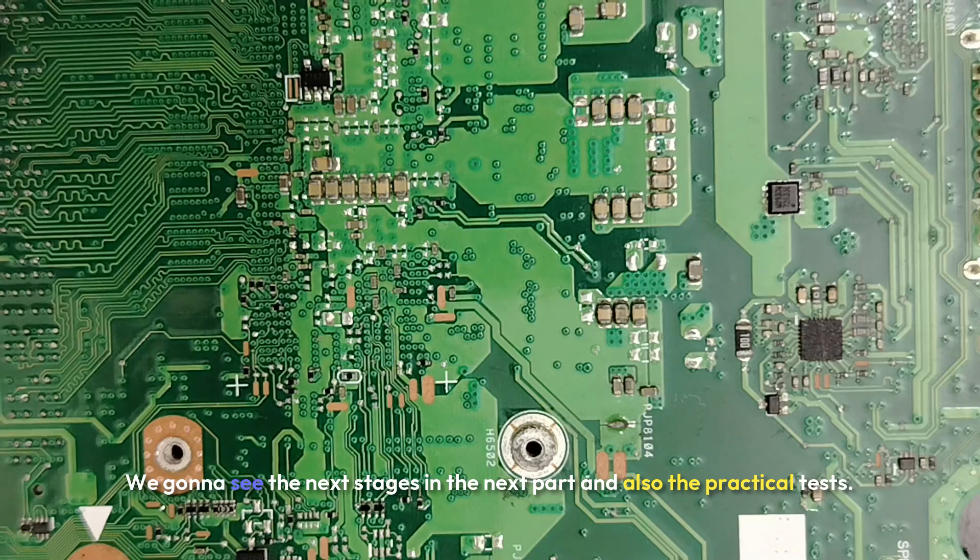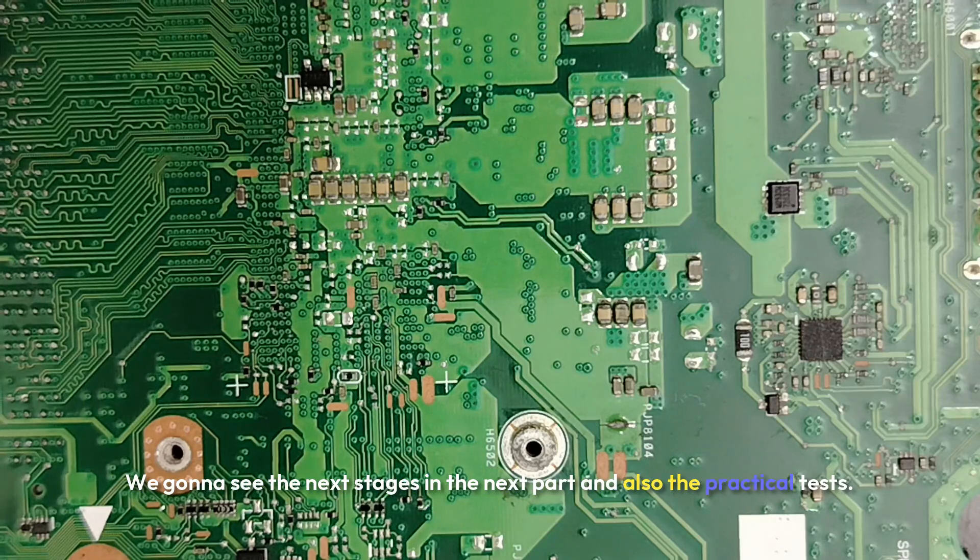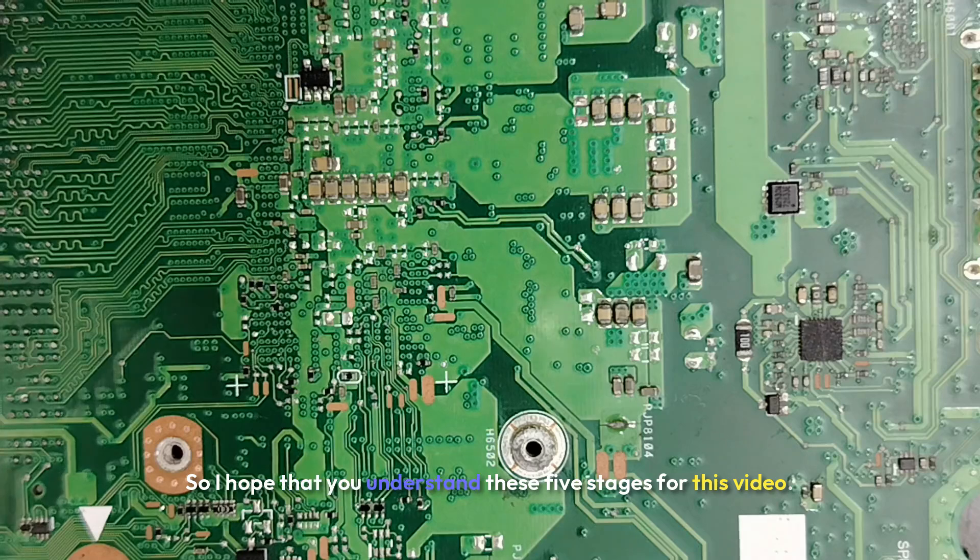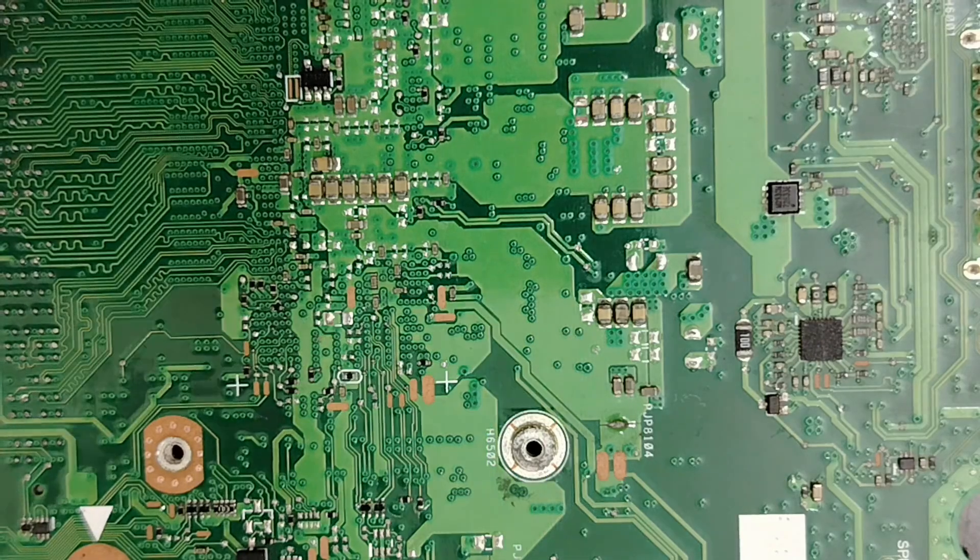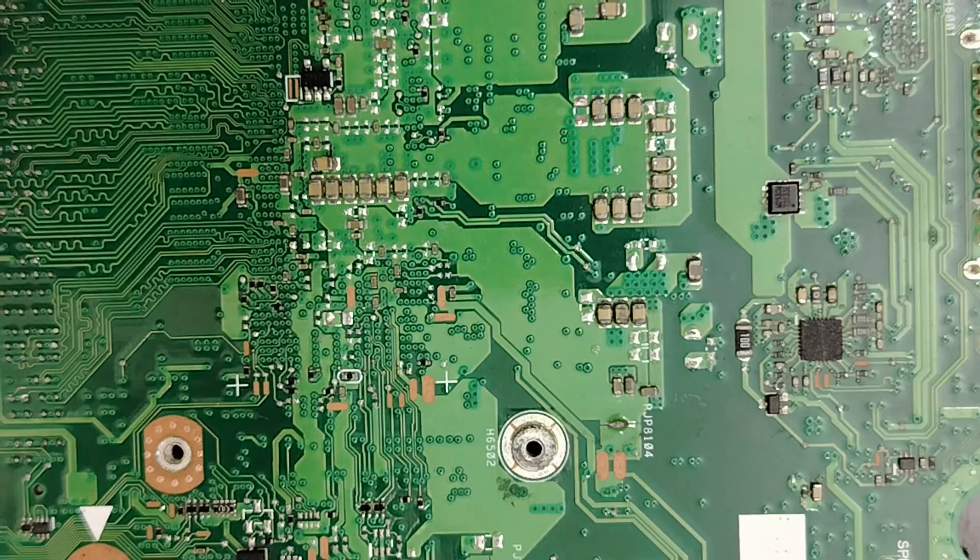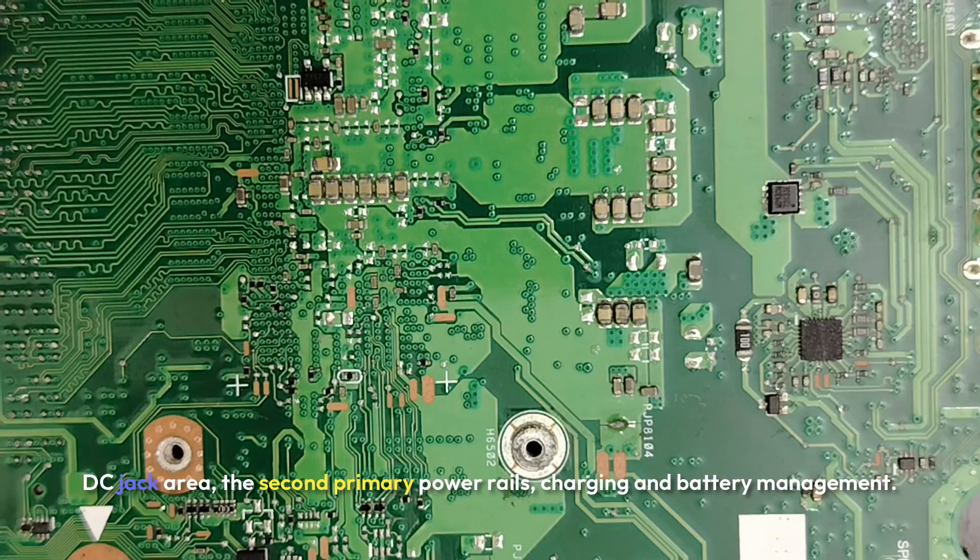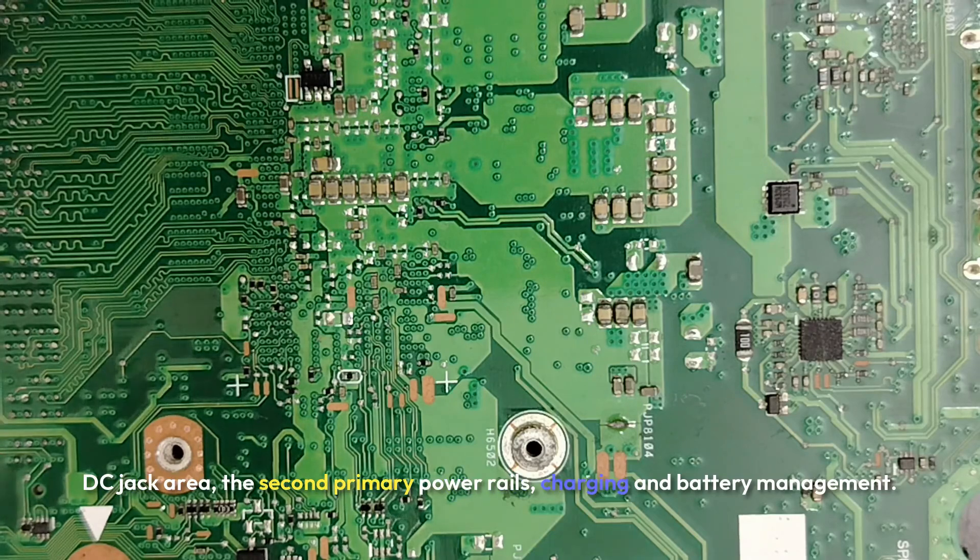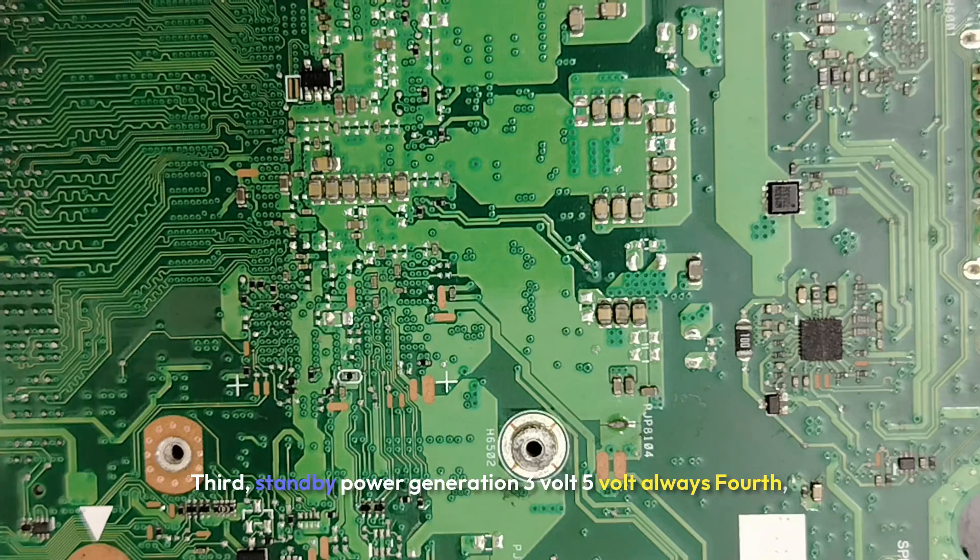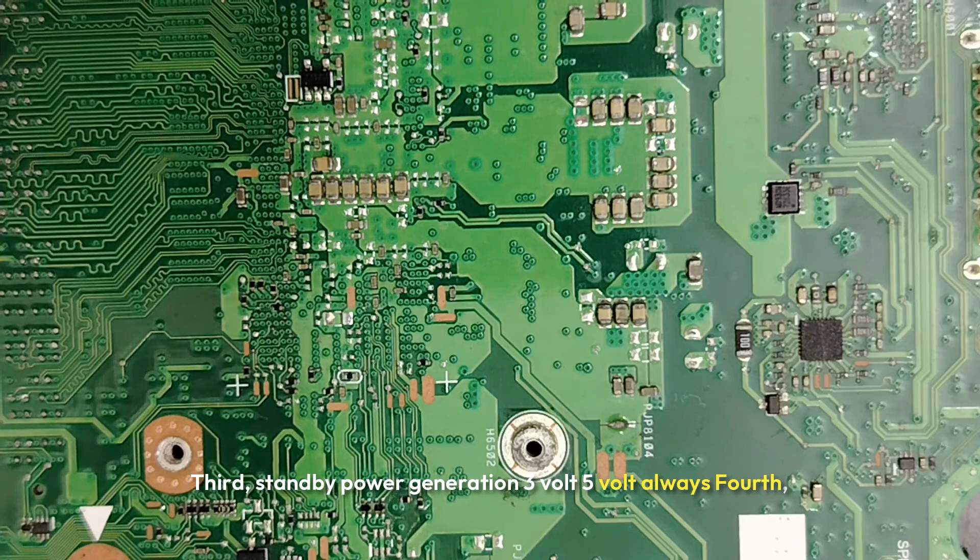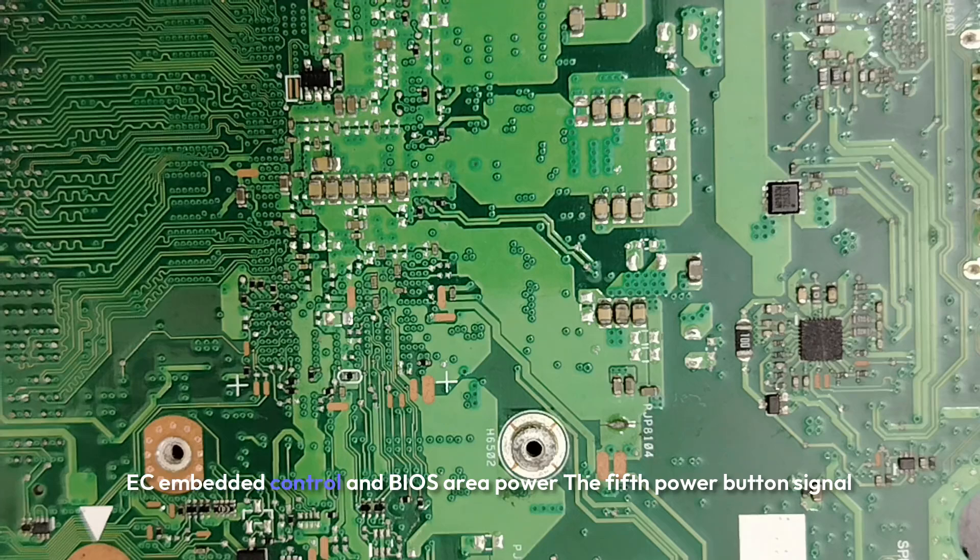So guys, we're gonna see the next stages in the next part and also the practical tests. So I hope that you understand these five stages for this video. So please remember the first stage: power input stage, DC jack area. The second: primary power rails, charging and battery management. Third: standby power generation, 3.3 volt, 5 volt always.